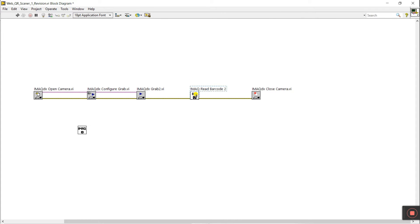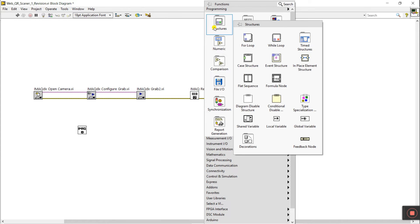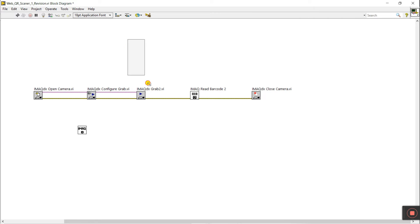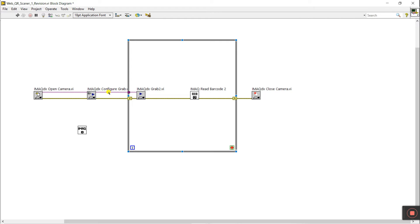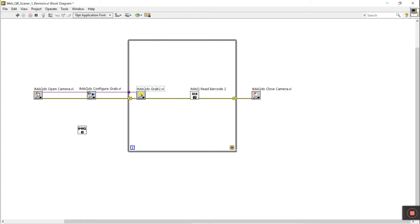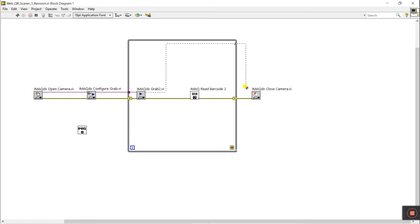In this video, this part is unique — the other parts I already covered in video one. Right-click here, go to Structures, and create a While Loop. Drag it in between like this. This is a constant — we define it once — and this provides continuous operation: scan from camera, then scan the barcode, then output the data. You can see session in and session out. Now connect here, connect here, and connect to session in.